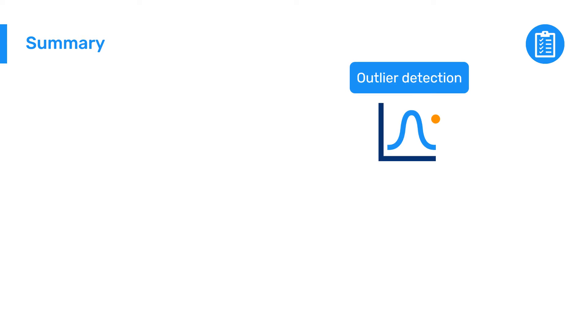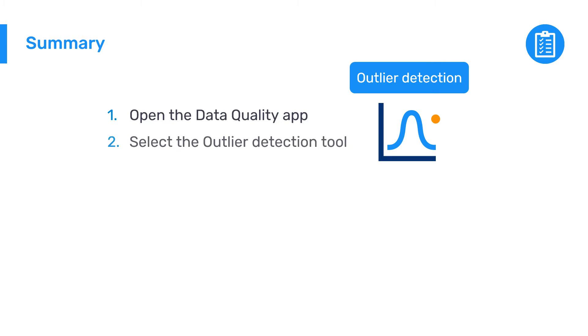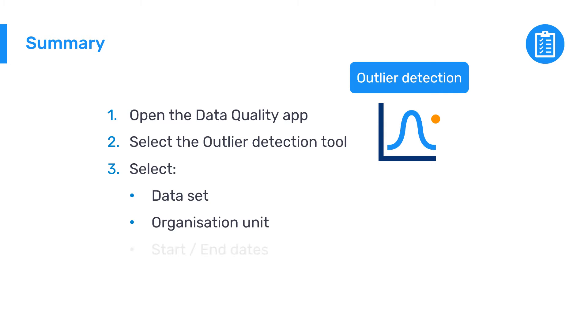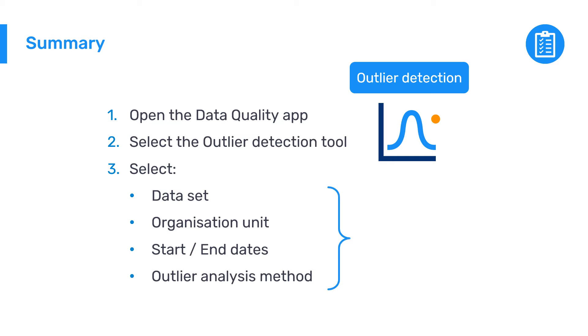To recap, to perform outlier detection in DHIS2, open the Data Quality app, then select the Outlier Detection tool. Select the data set, organization unit, start and end dates, and outlier analysis method. You will then be presented with the outliers from your selected data dimensions.